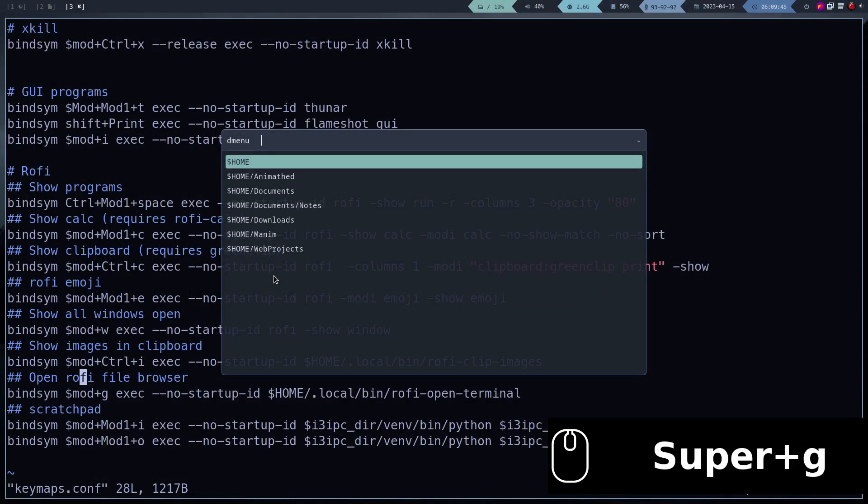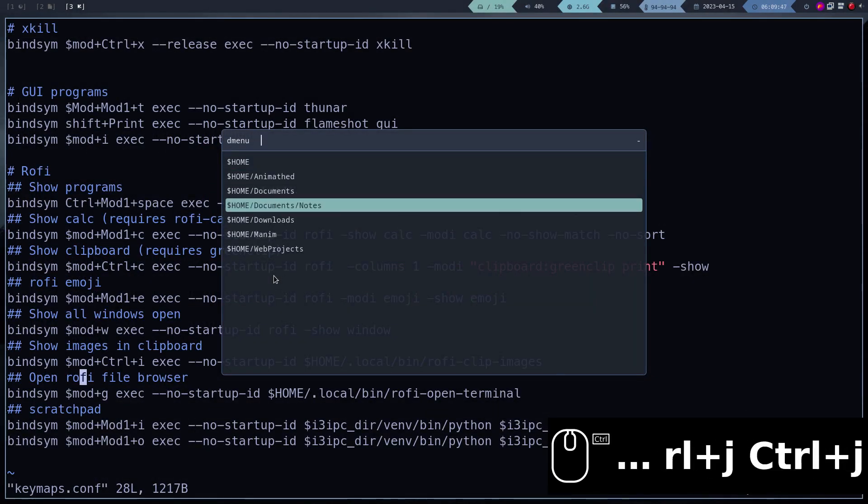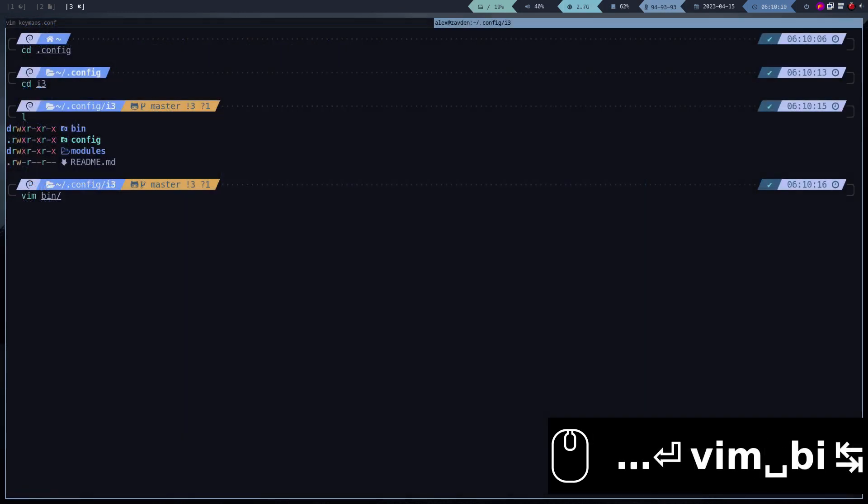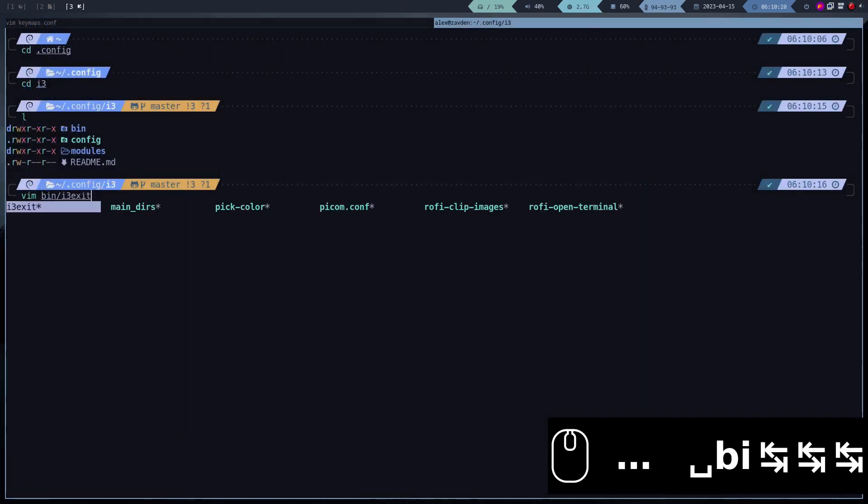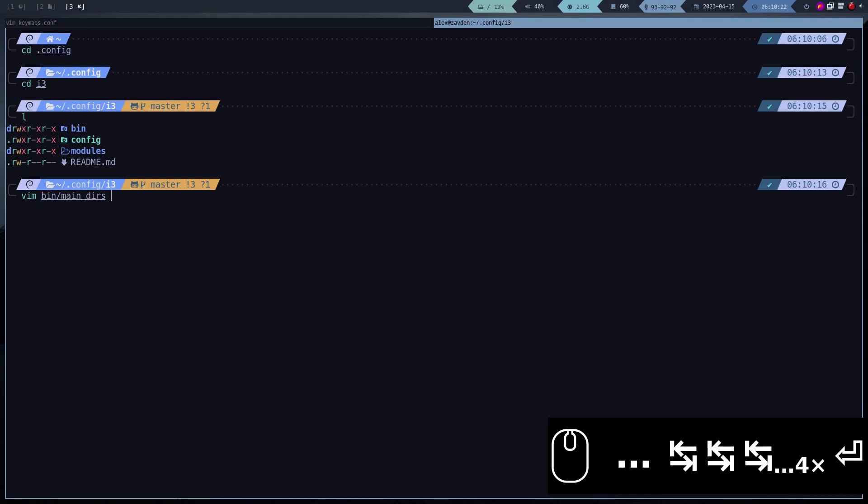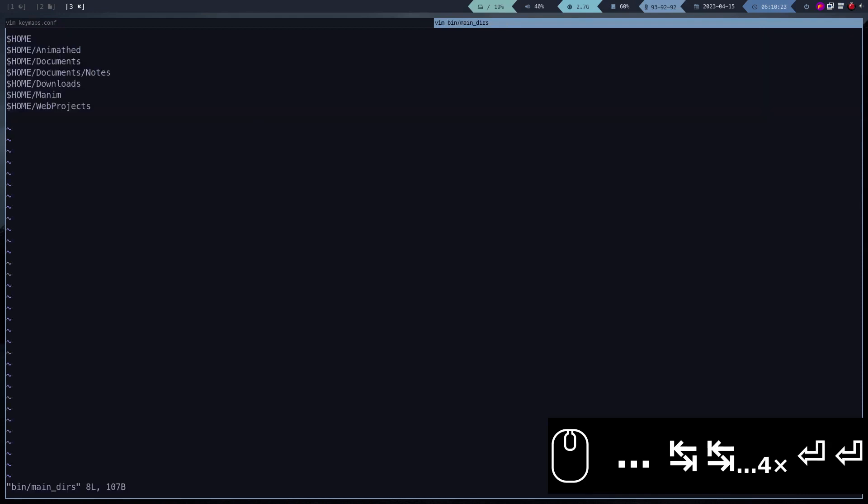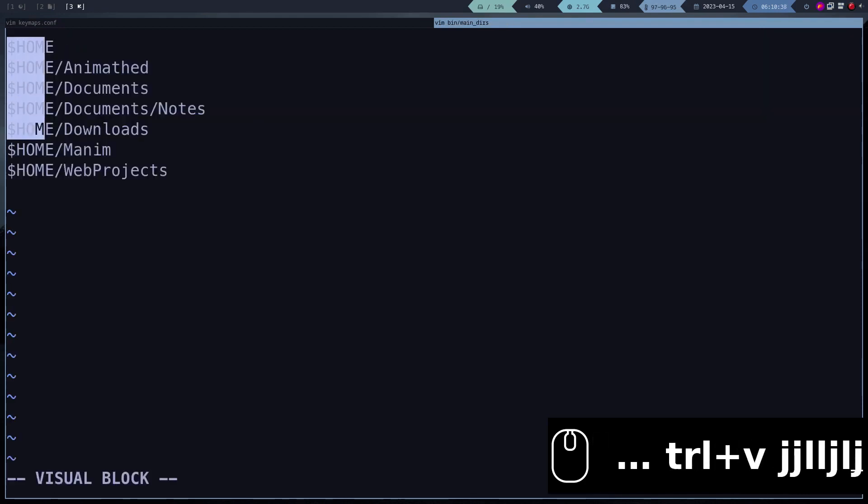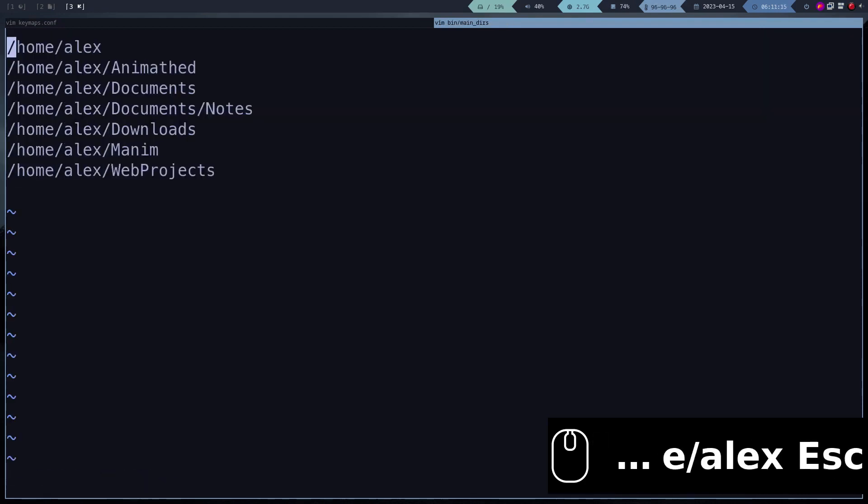The last step is to modify the list of shortcuts of the file browser plugin. You have to modify the file main DERS, which is in this location. Here you can add as many shortcuts as you want.